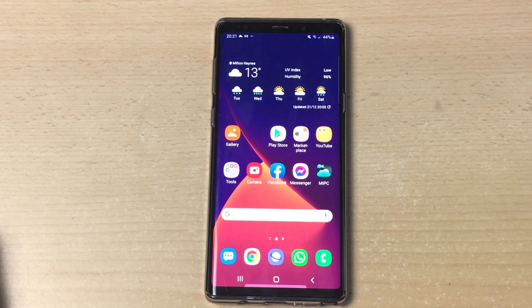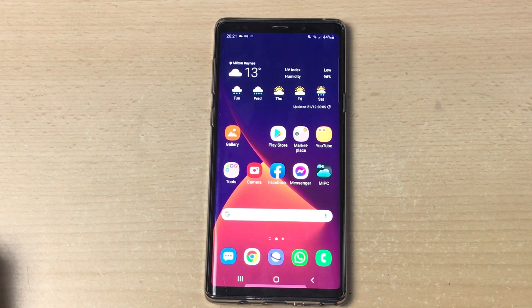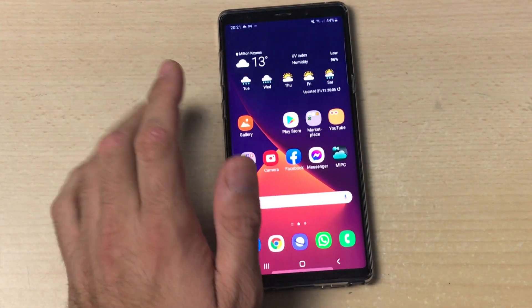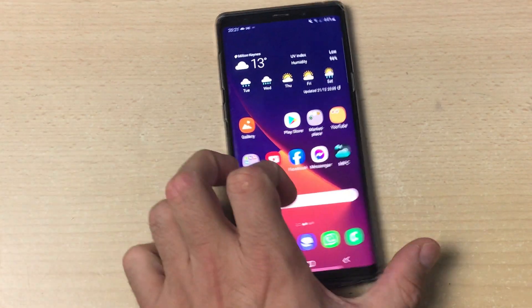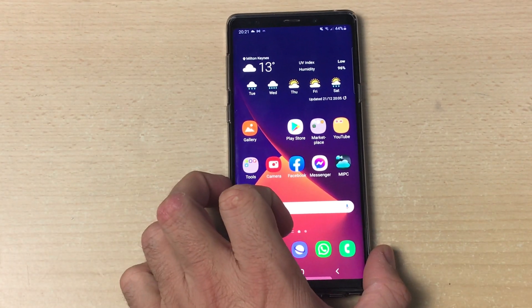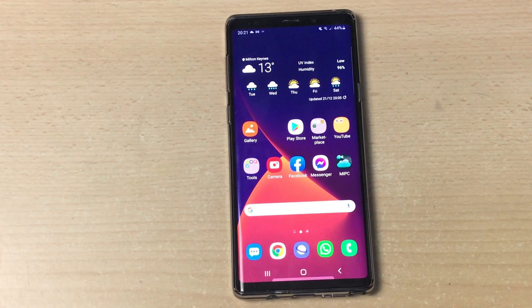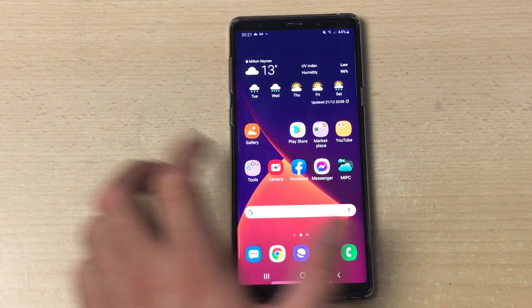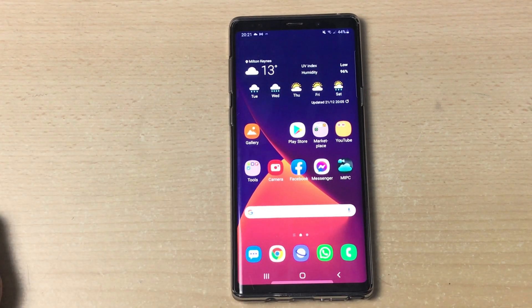Hey, what's up guys, it's Amir from BNC Tech. In today's video I will be explaining how to download and install Me Notification Center on your Samsung devices. As long as you have an Android device, you are ready to go.